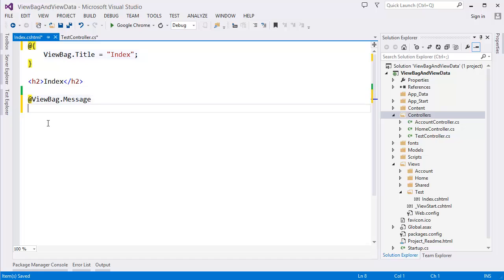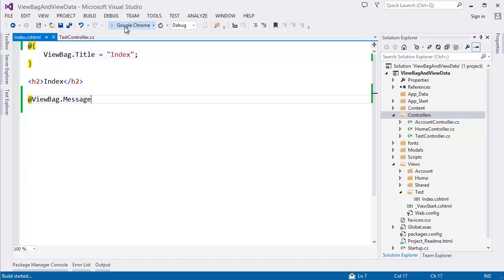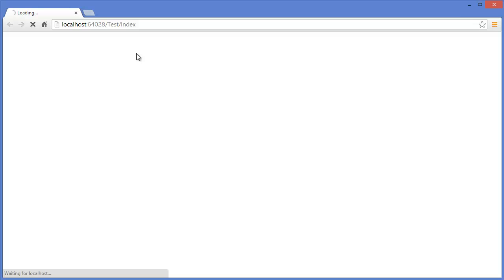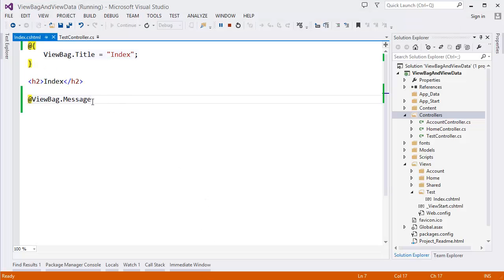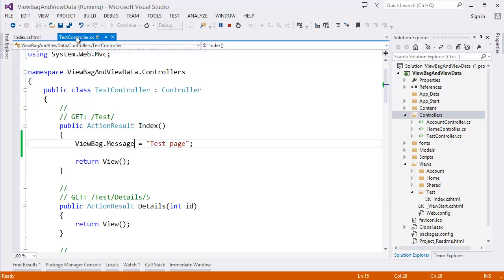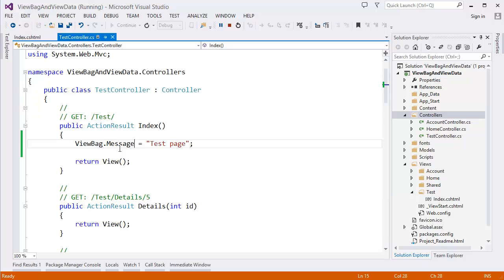Now I want to run the project. Yep, you can see test page. That means we are able to pass data from controller to view using ViewBag.